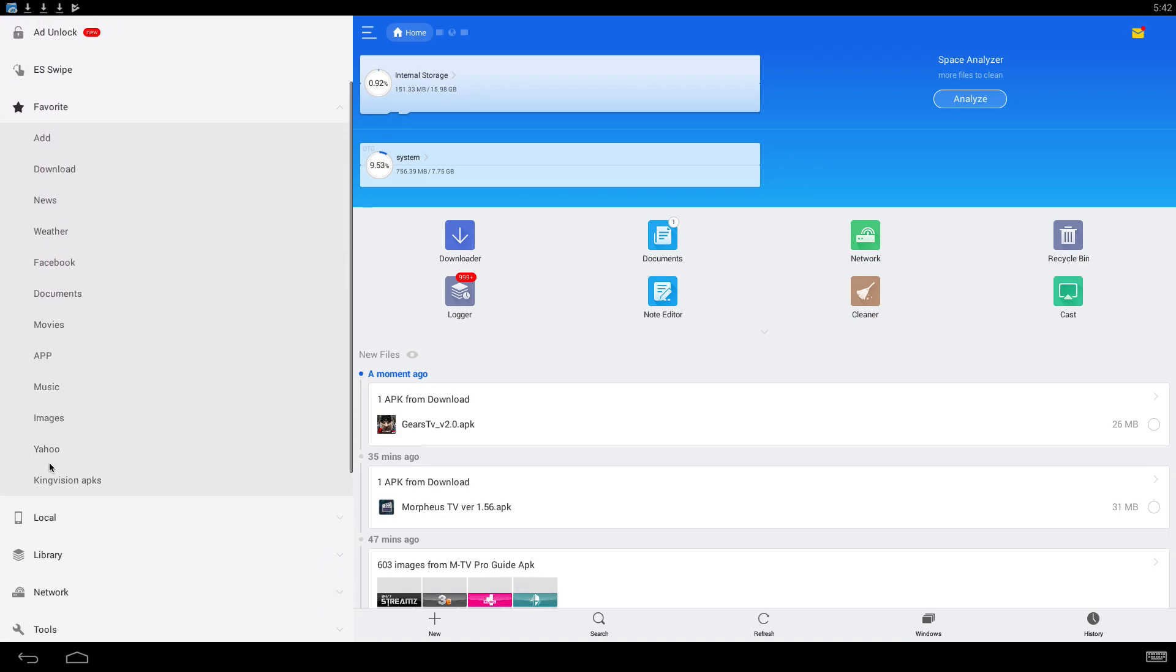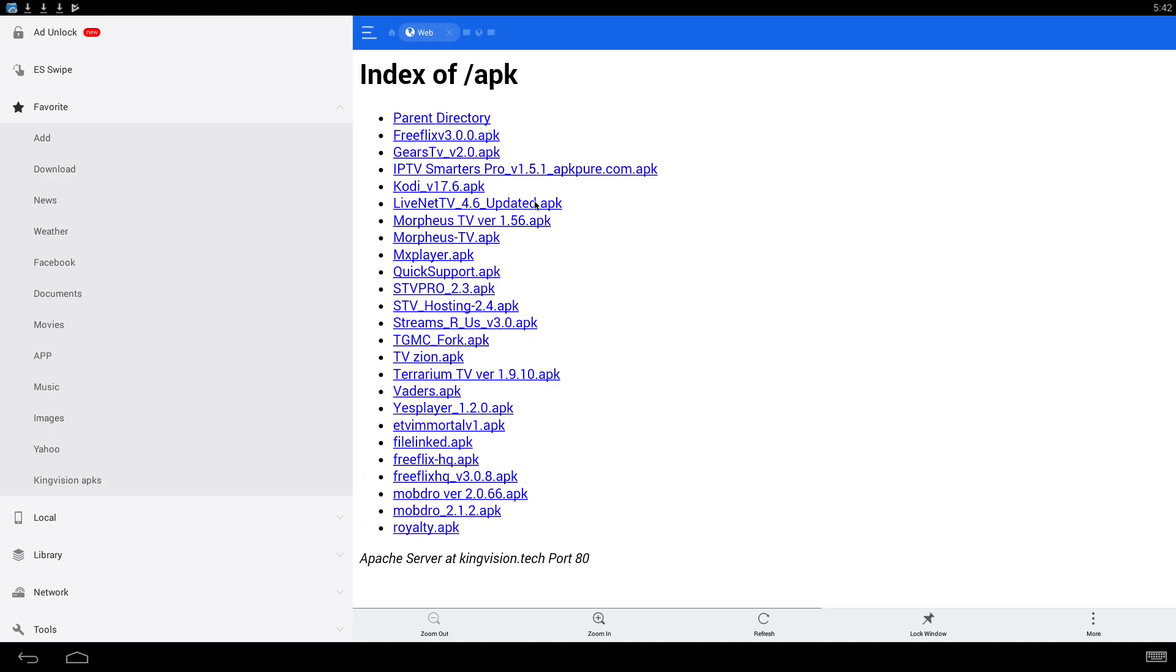Go down to the bottom here. It'll show you where you saved it. KingVision APKs, click on that. It's going to direct you to the URL that you saved.